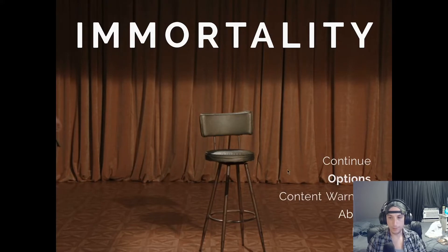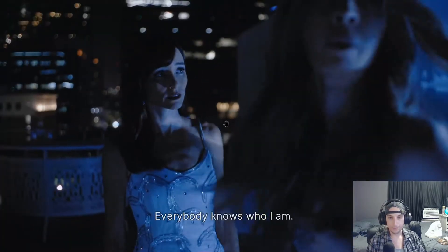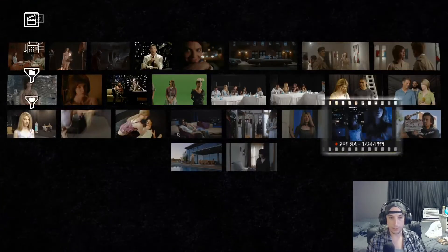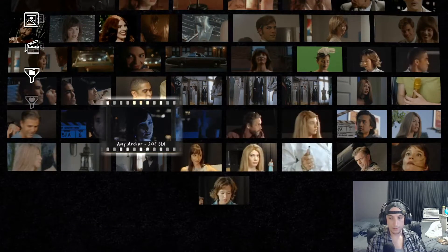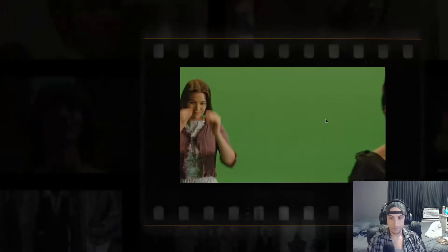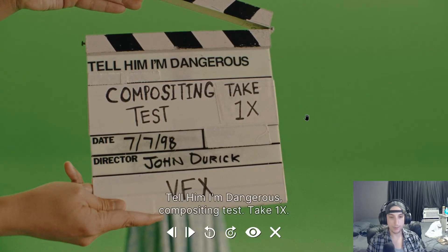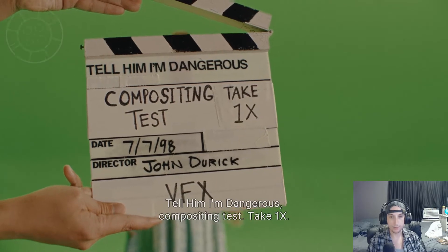Alright, let's keep going. This is the scene — it says director John Durek, 1998. So one year before 1999, they were making this movie, and he is the director now. Yes — it is John Durek. We are accurate. We got one character down.